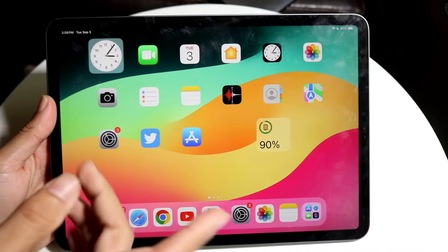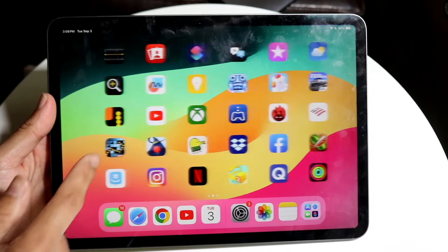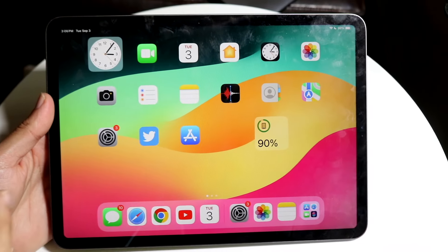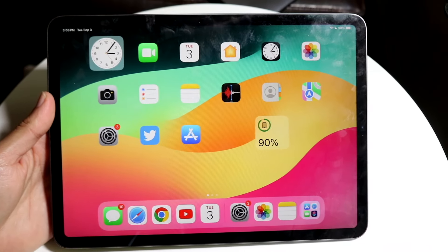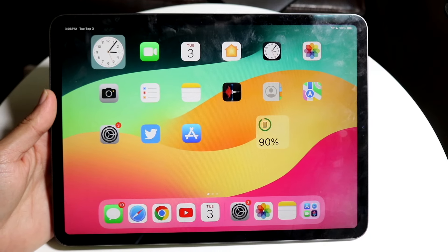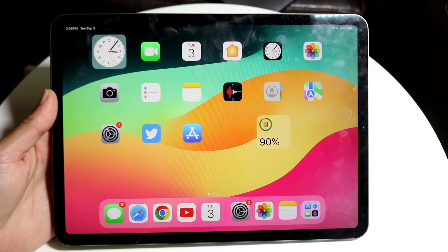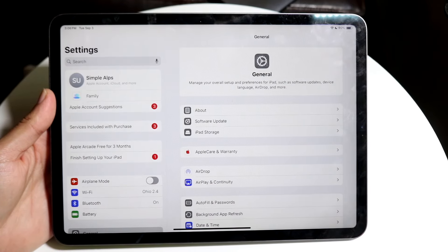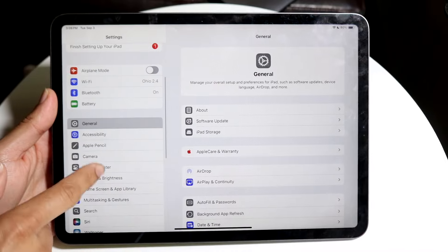So you might be trying to figure out how you can auto-swipe on your iPad. This is a pretty basic process for the most part. What you want to first get started with is make your way over to your Settings application and go into Accessibility.